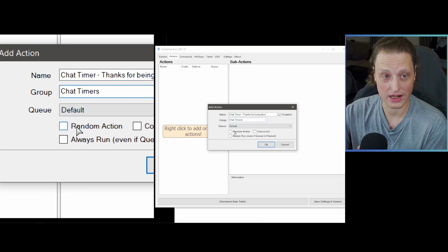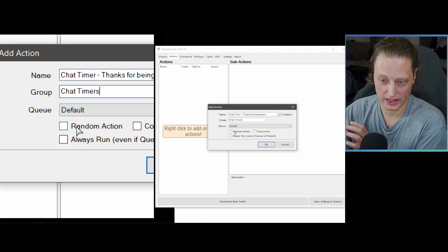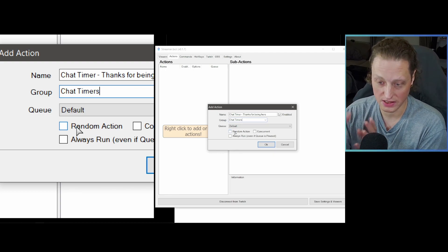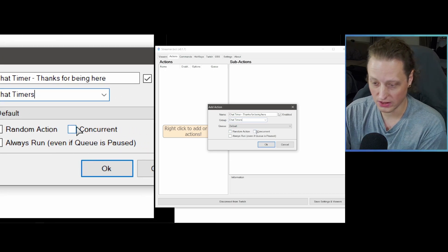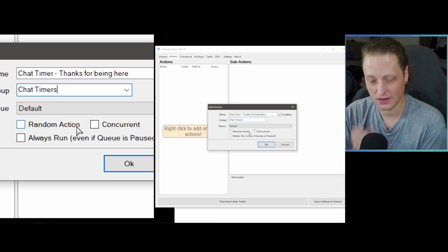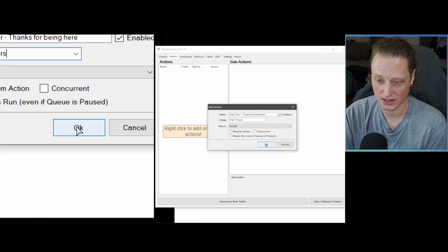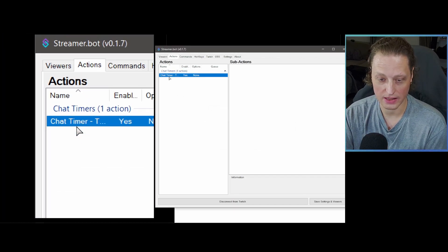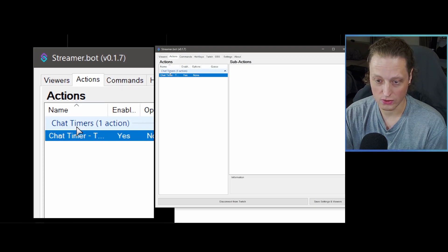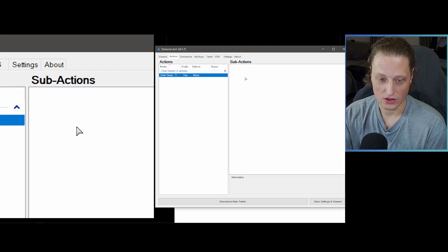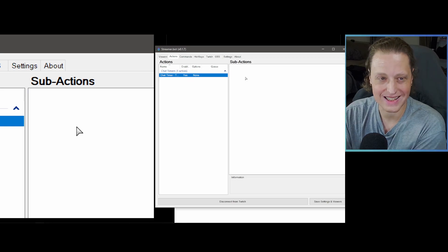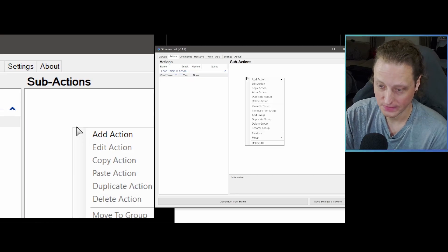The default queue is fine. Random Action means a random sub-action from the container plays each time, rather than all of them. For the most part you don't have to worry about concurrent or always-run settings right now. Hit OK and you'll see the action appear under the Chat Timers group. Now go to Sub Actions and right-click to add what this action actually does — right-click, select Add Action, scroll down to Twitch.